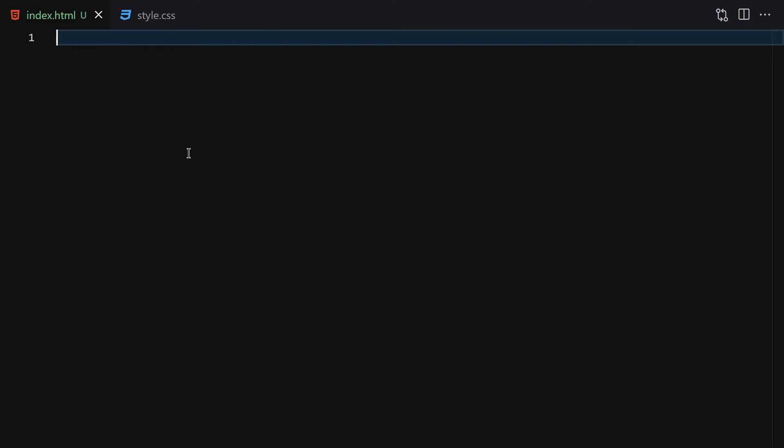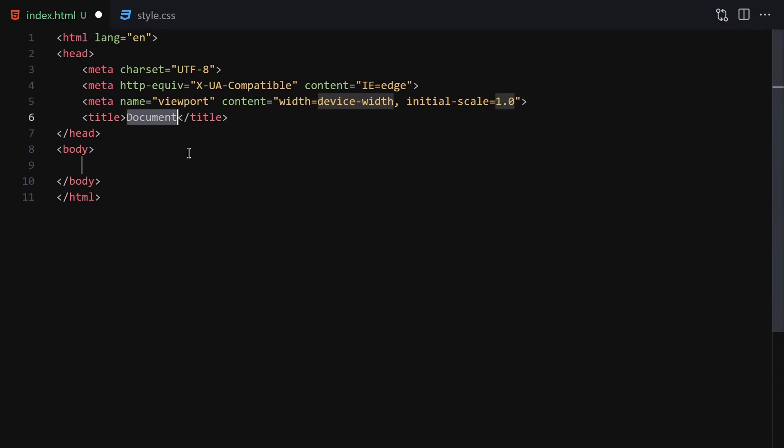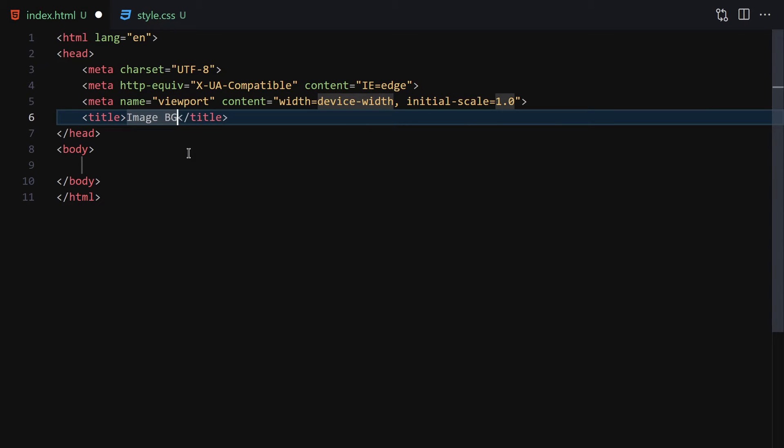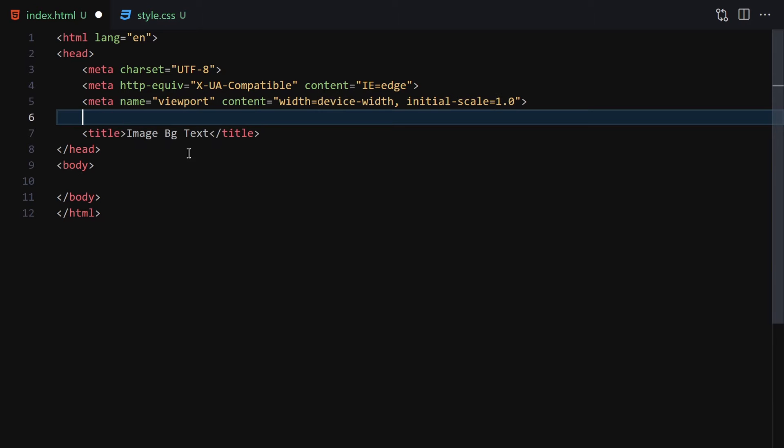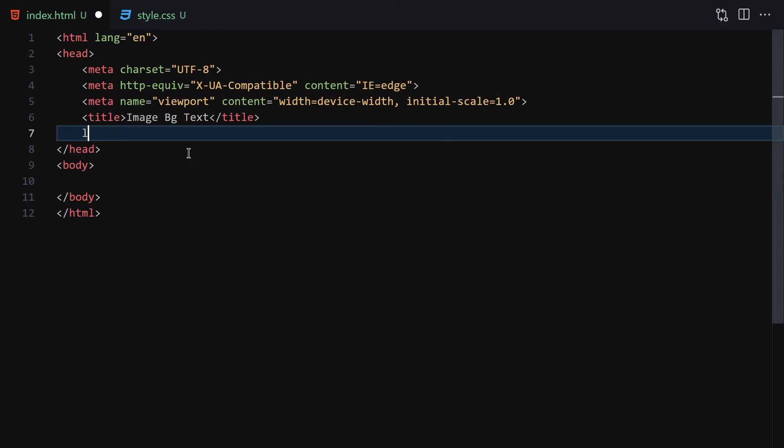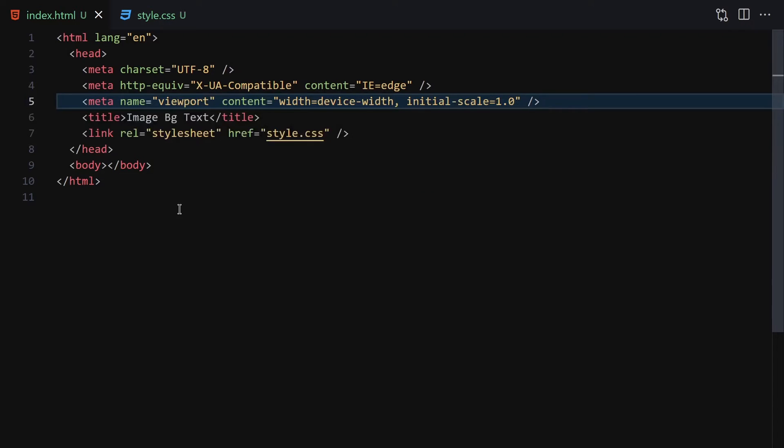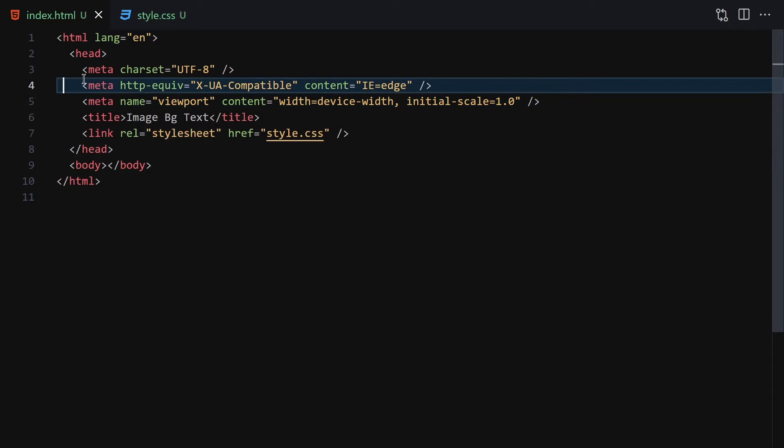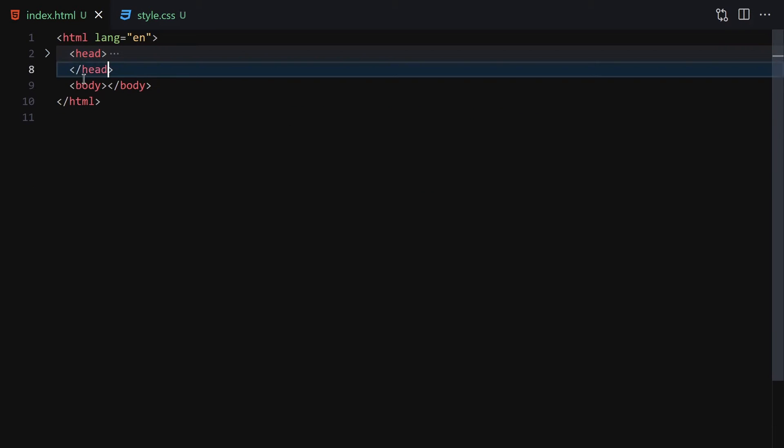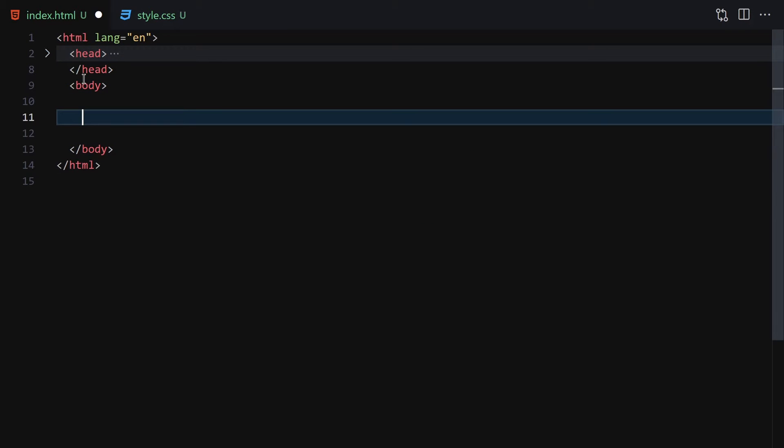I'll write my doctype HTML, set up the basic structure with the title 'image bg text', and link it with CSS. Then right-click and open with live server, so everything is working as expected.